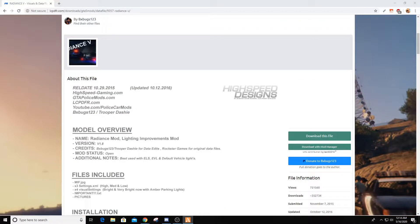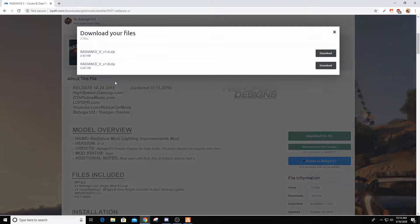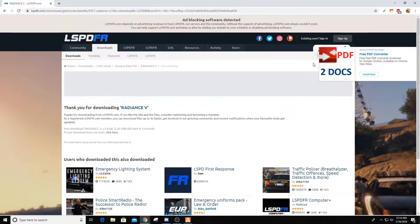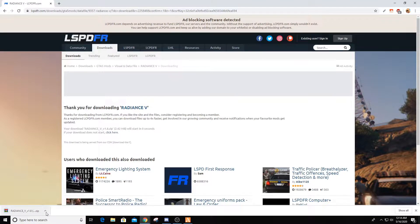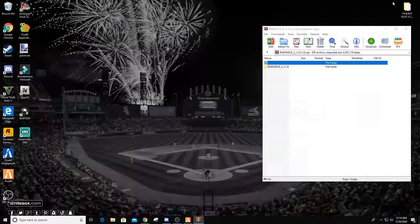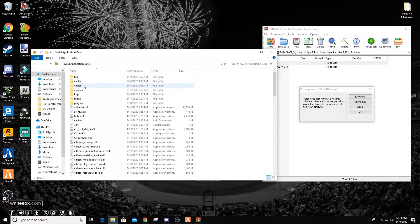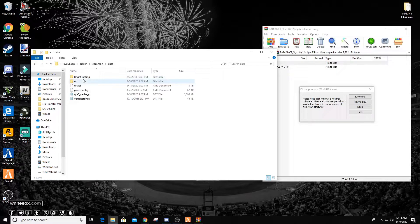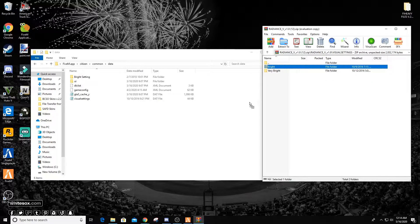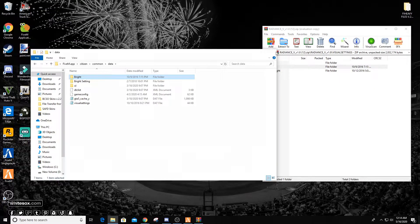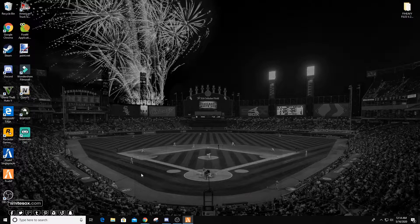We're going to pull FiveM out of the way and download the file again. Remember, every time you go to replace and redo your Radiance 5, you have to re-download the file — you can delete it afterwards so you don't have too many copies, but you cannot use the same file; it will not work. Come back to your FiveM application data, go Citizen, Common, Data. Open Radiance, Visual Settings. You can use Very Bright — I personally use Bright, but you can test both. Just drag Bright over, close everything, and go right back into FiveM.